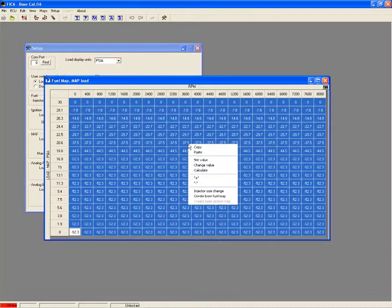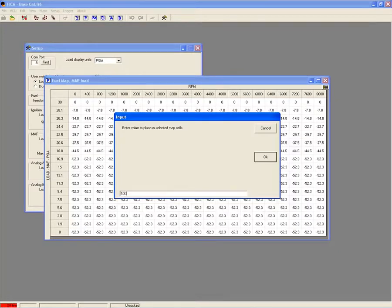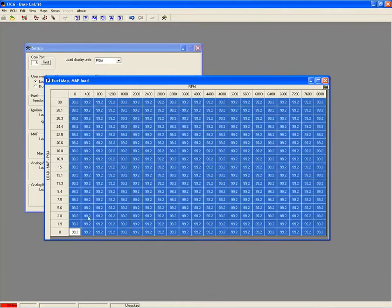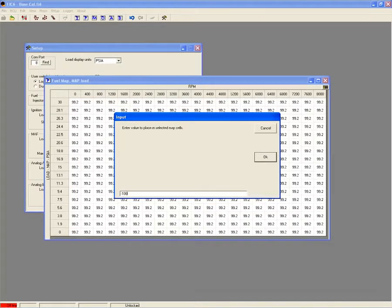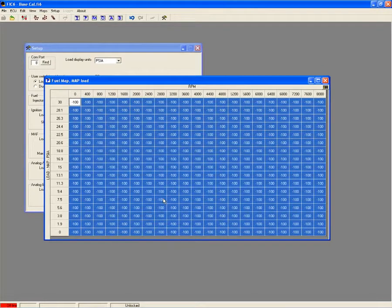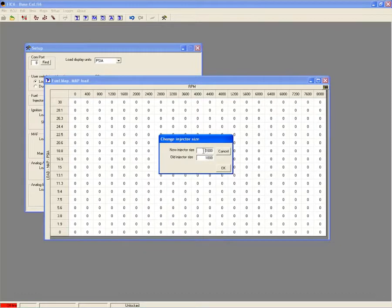Running larger than stock fuel injectors? The FIC allows for injector pulse width adjustments of plus or minus 100%. There is even an injector resizing function that automatically populates the fuel table with correct cell values for new injector size.